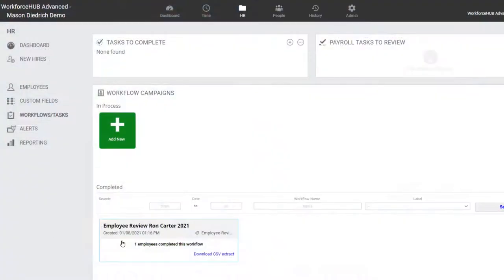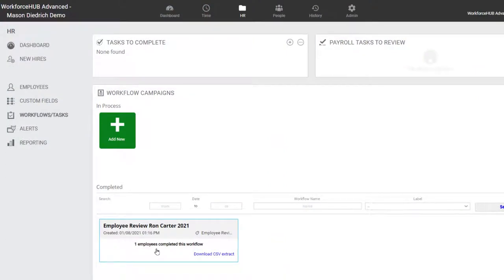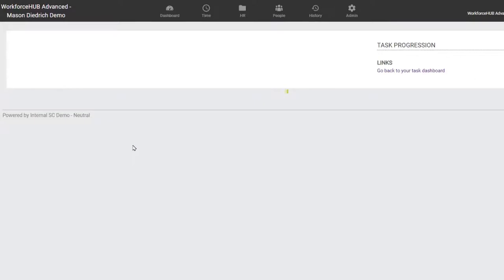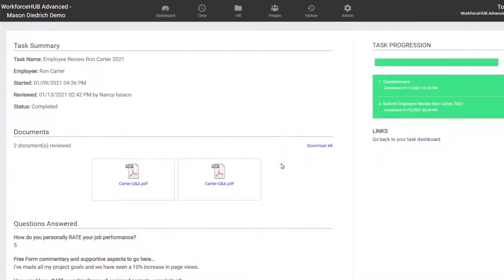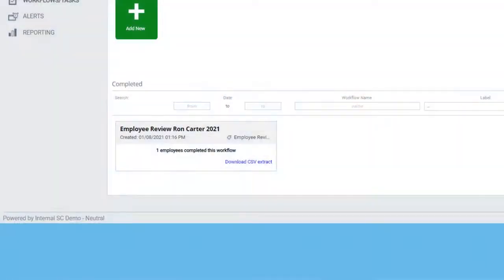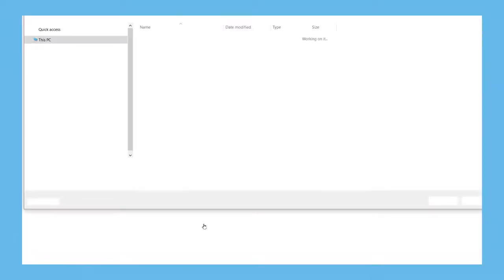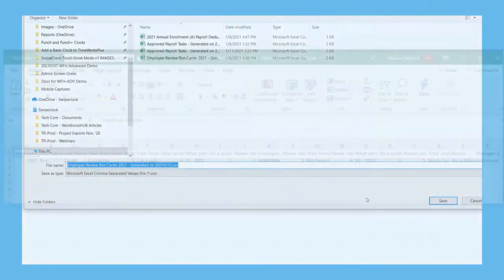The completed performance review can be accessed by administrators and will also be part of the employee's personnel file. As with most data collected through a workflow, administrators also have the option to export the review data as a CSV file.